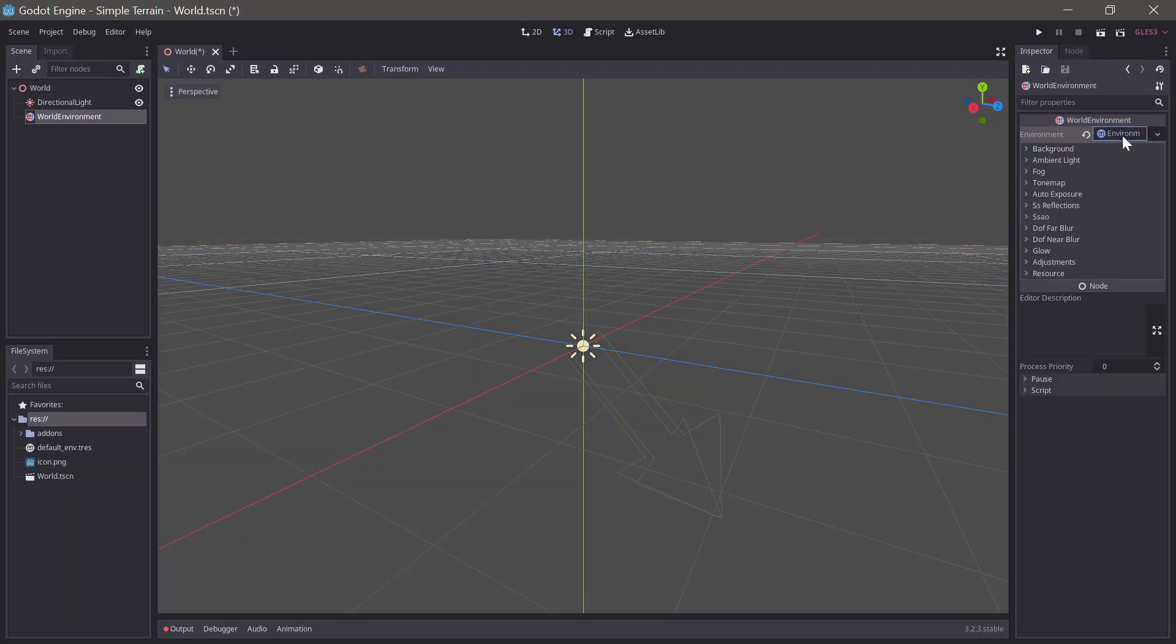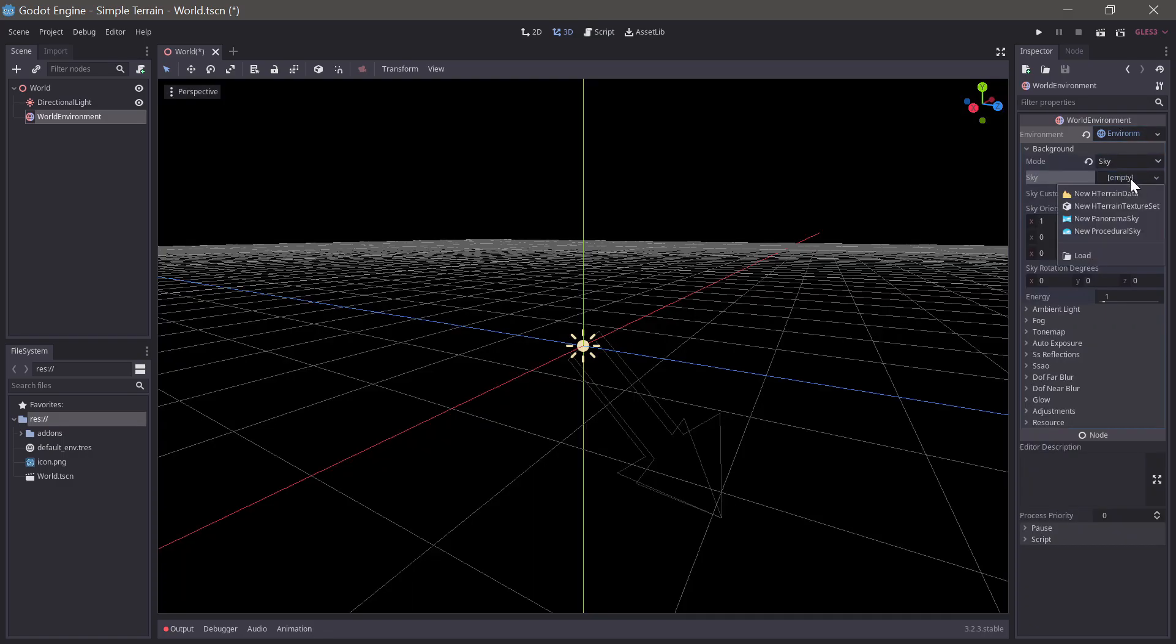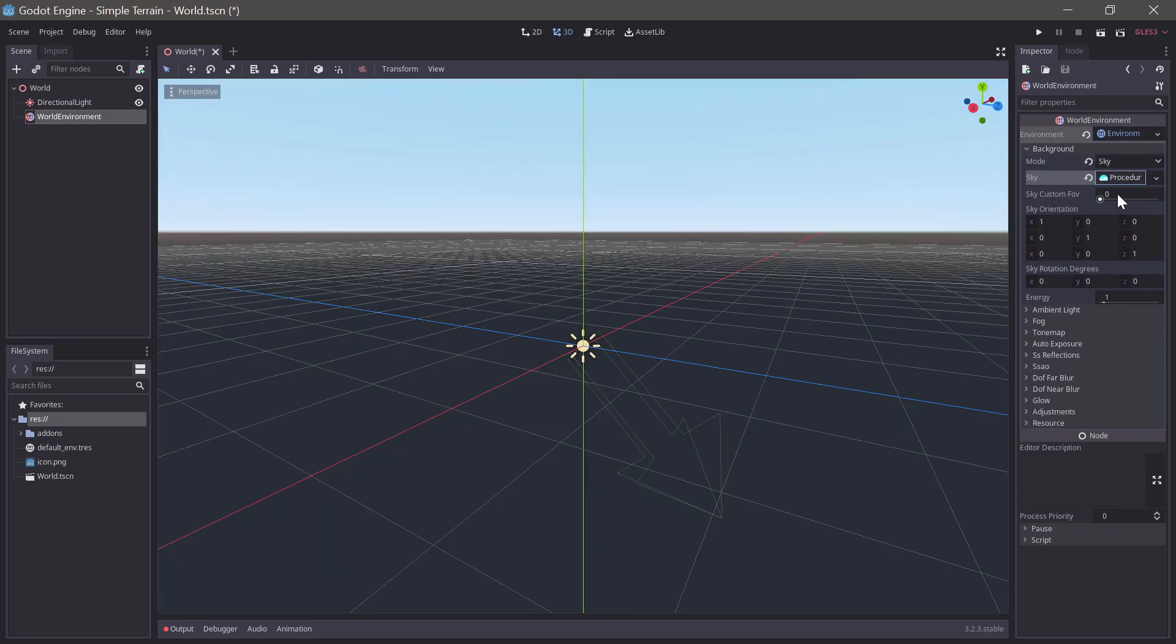We'll also add a world environment. Add a new procedural sky as the background and set the tone mapping to filming or aces.